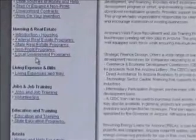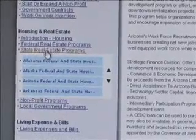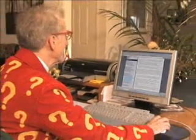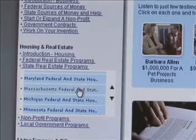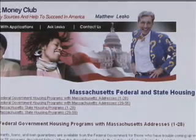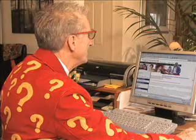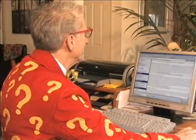Going down the list, you'll see housing and real estate — introduction, federal programs, state and local programs. There's a dropdown here with all the states. Say you live in Massachusetts — click Massachusetts and look at all the stuff in here. There are literally probably a hundred programs just in the state of Massachusetts, all listed right here. Scroll down and look for the programs that are interesting to you.